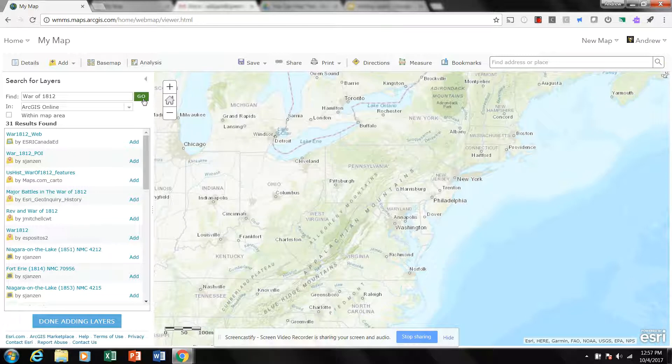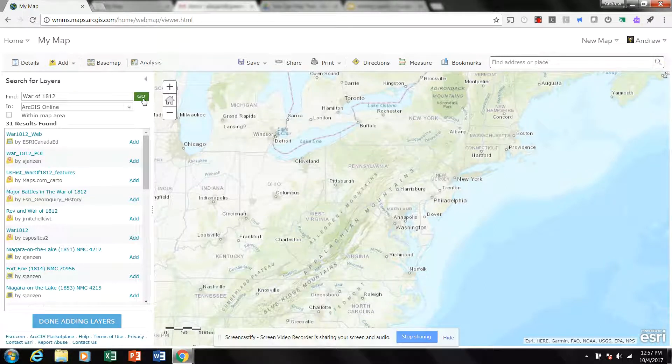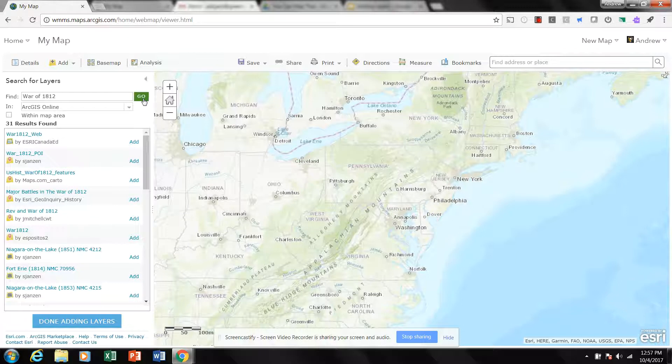But you, as a teacher, as the person using these maps to present information to your students, or if your students are searching for these, you know, this is a great way to teach them: How do I search for useful material? I don't want to—and how do I search for sourced material, right?